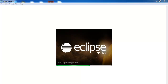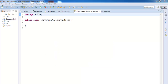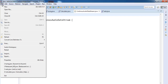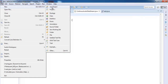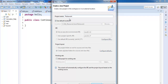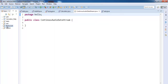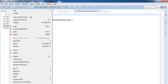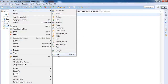Now we're in the Eclipse development environment. Go to File, New, Java Projects, and give it a name. I will call it 'restaurant'. Click on Finish. Now that the restaurant folder is ready, right-click on it and select New.